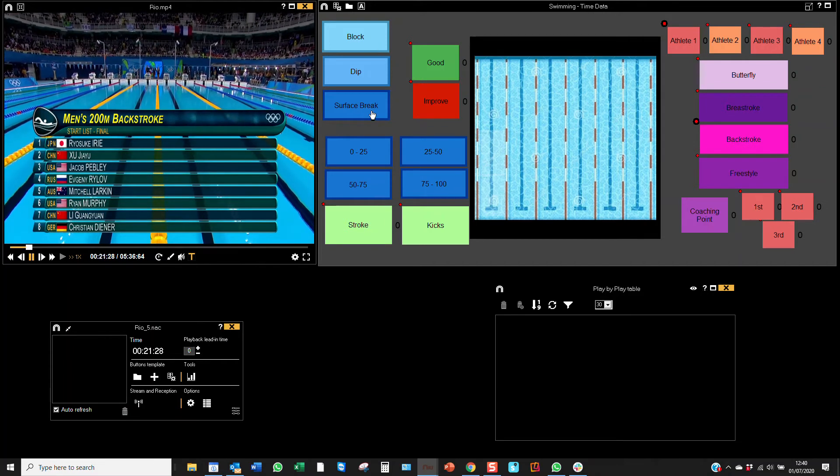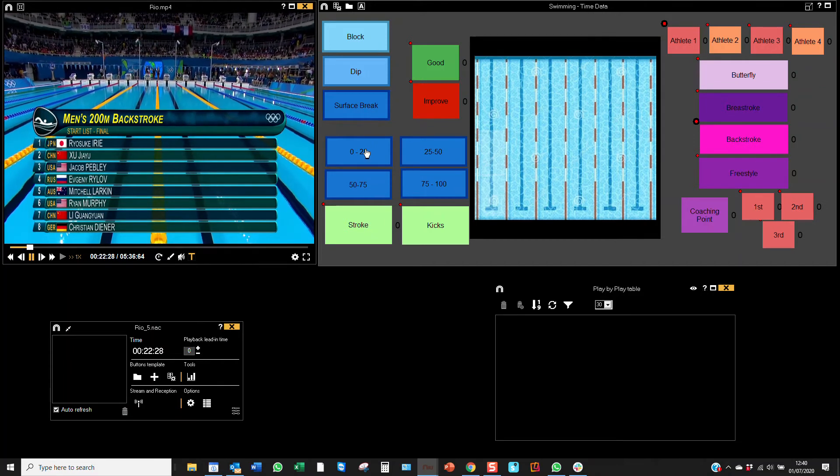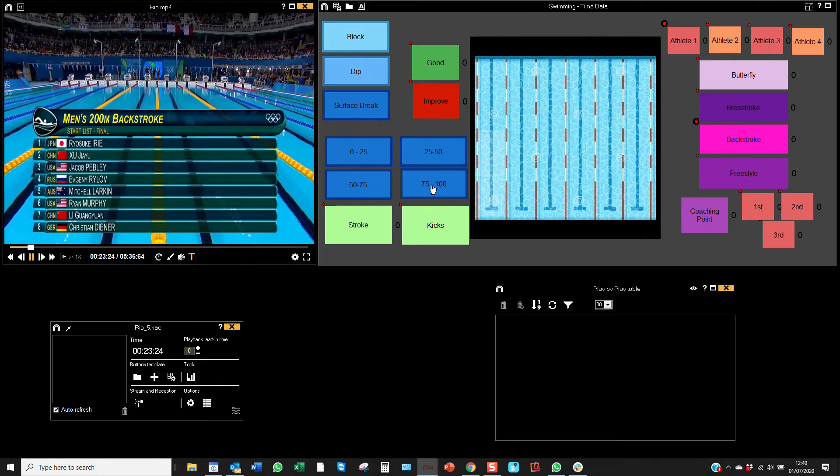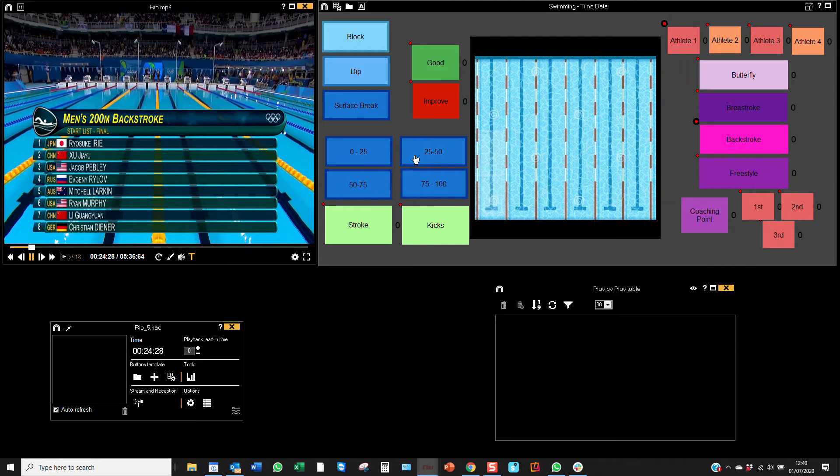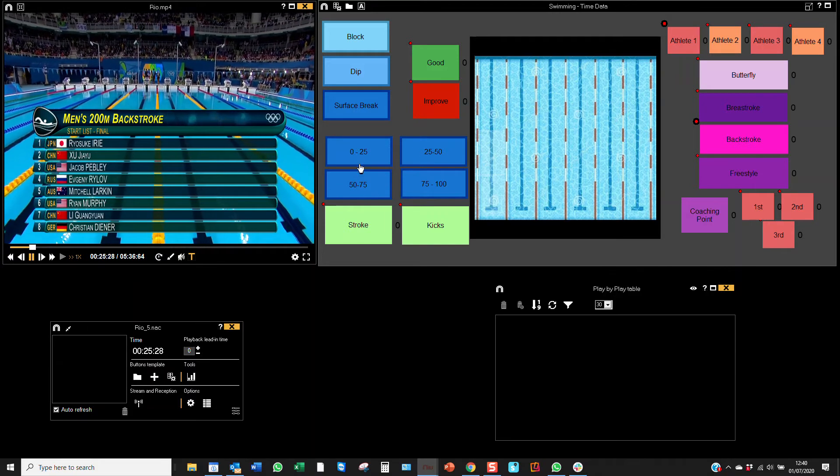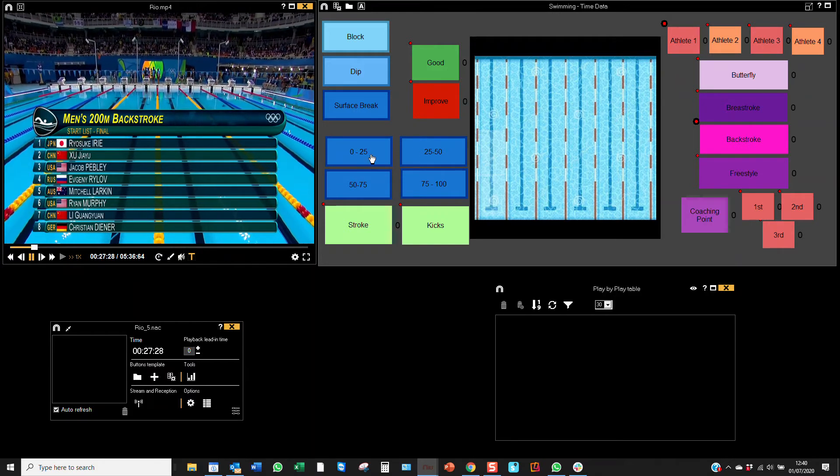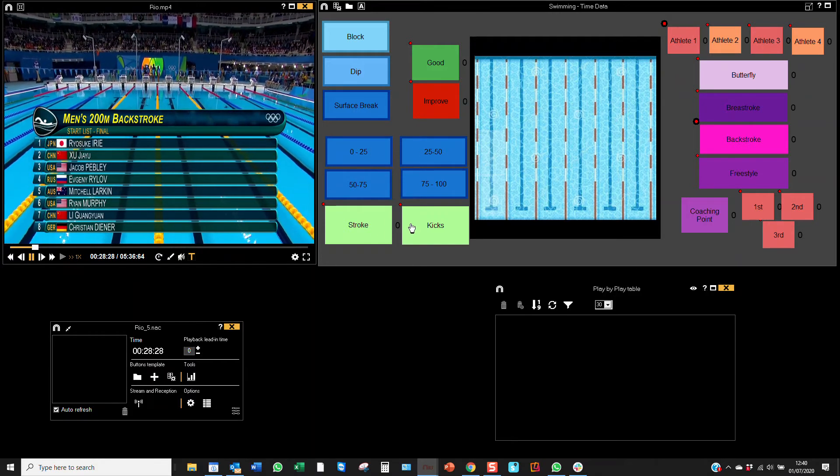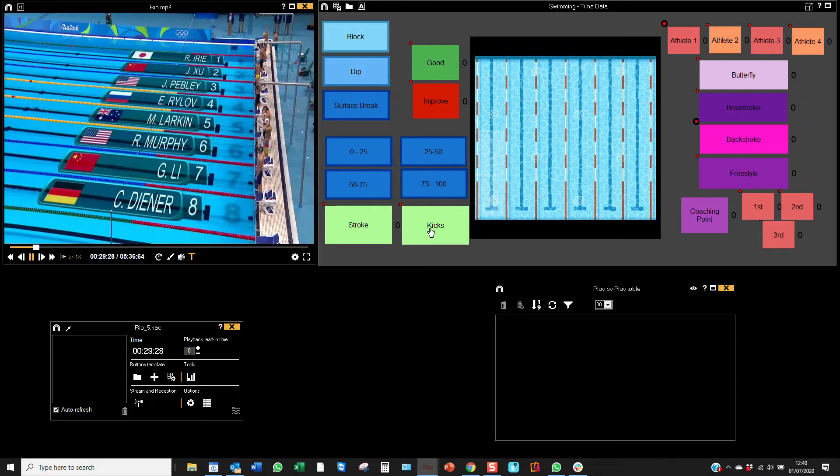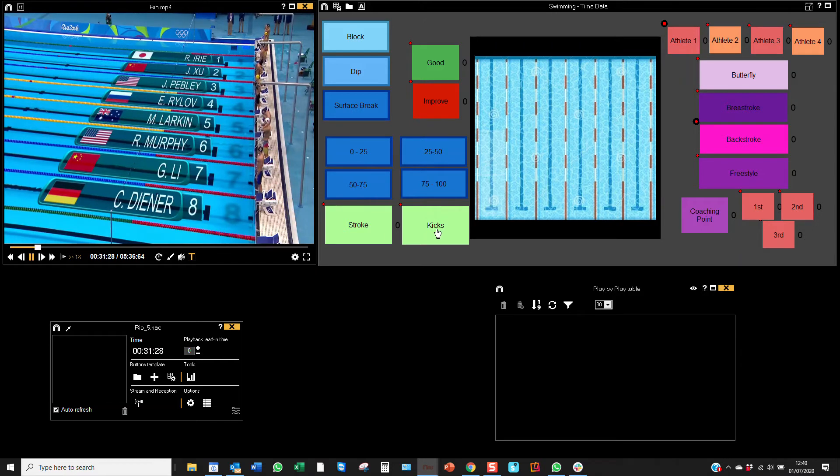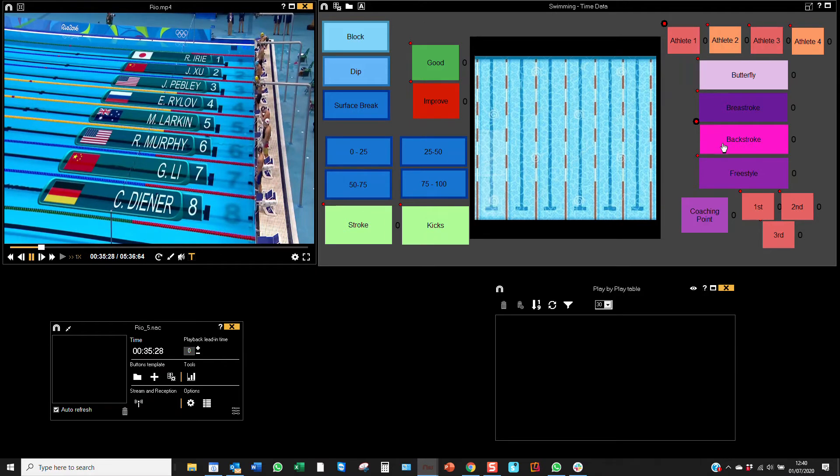I've also got manual mode buttons for what lap it is, so I've got 0 to 25 meters, for example. I've got descriptors if I wanted to count strokes or kicks, and I've also got auto descriptors as this is information that will happen each time which I won't want to click.